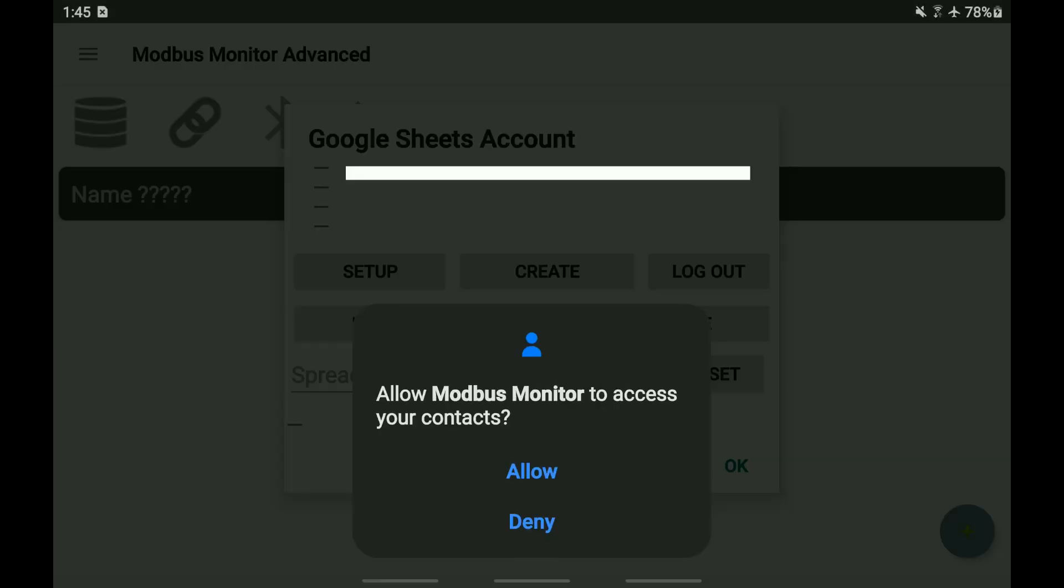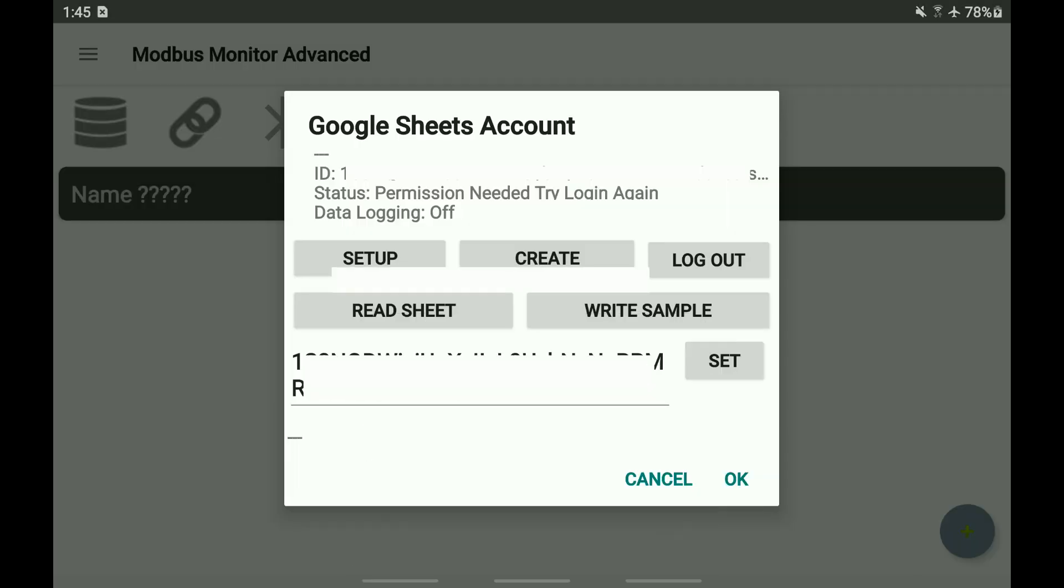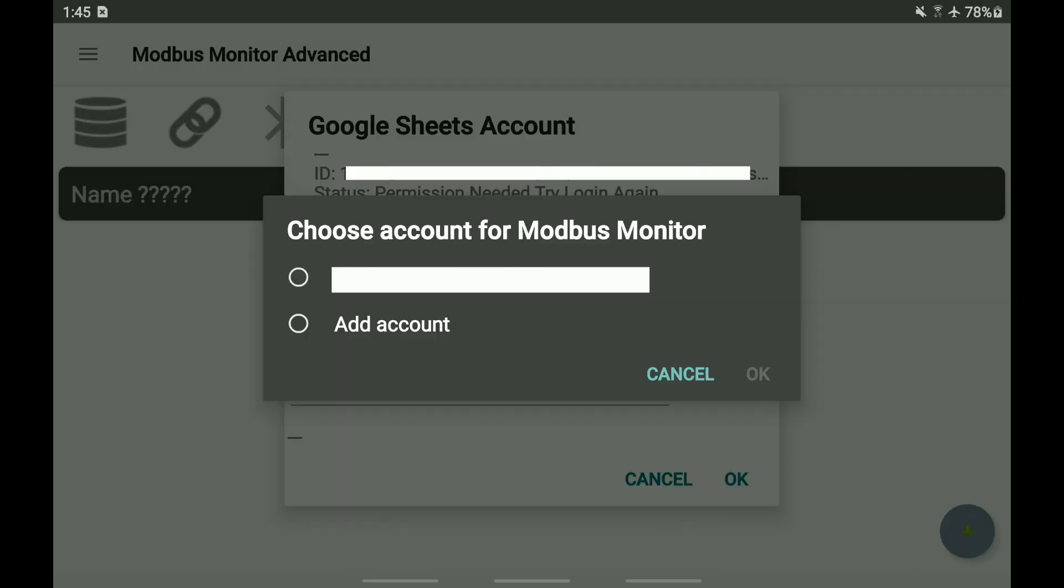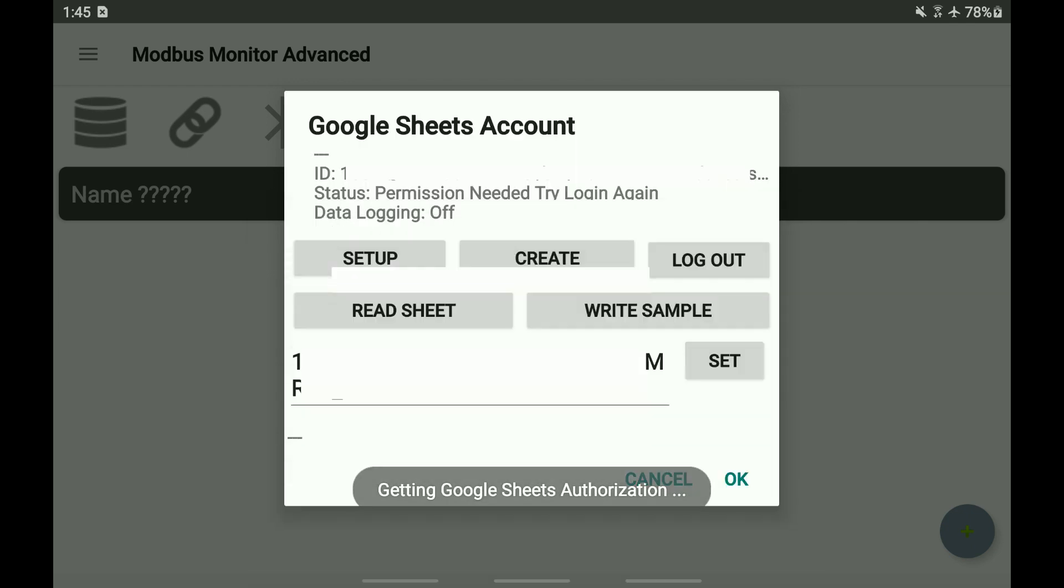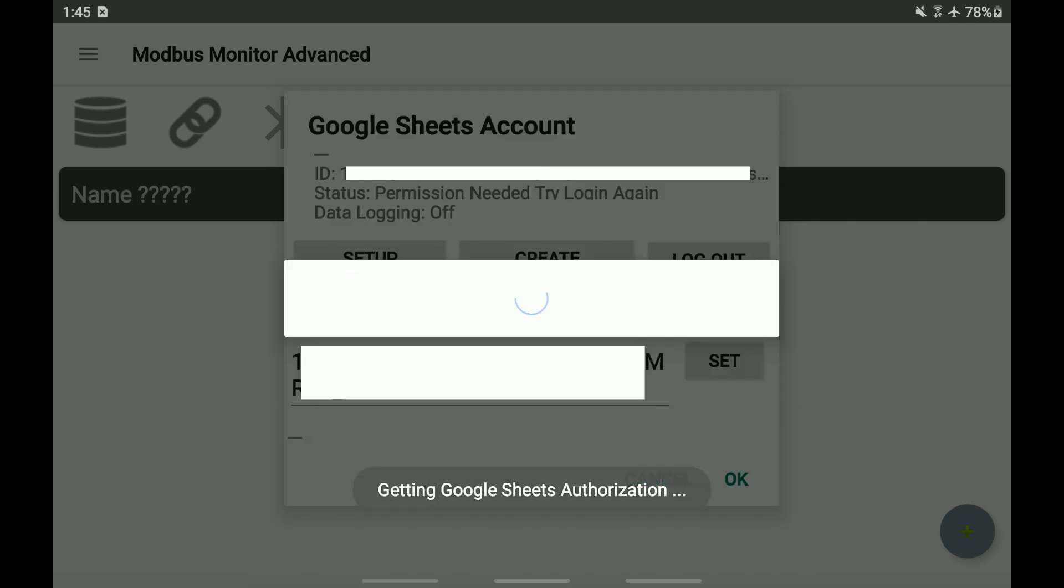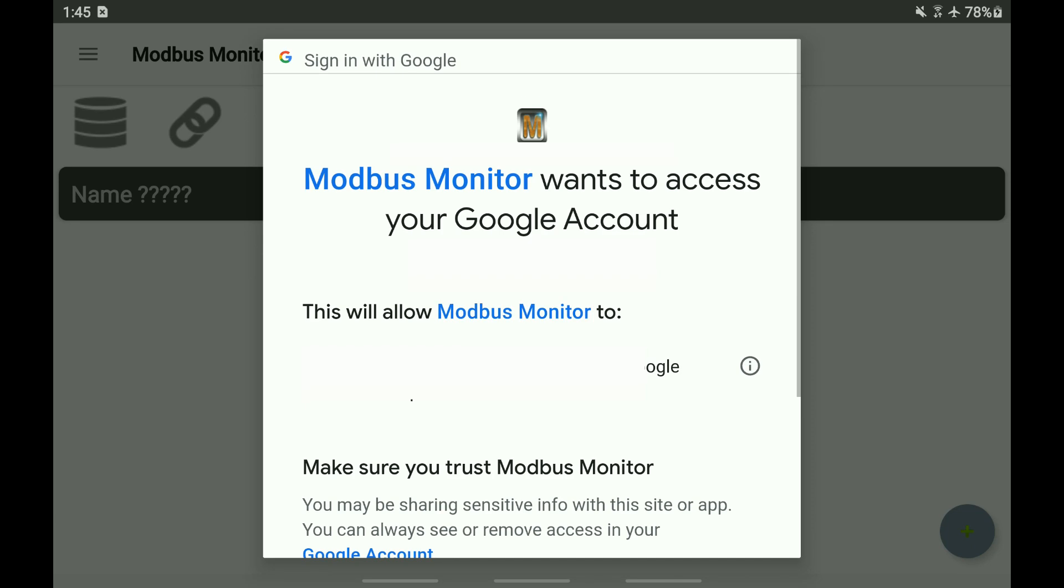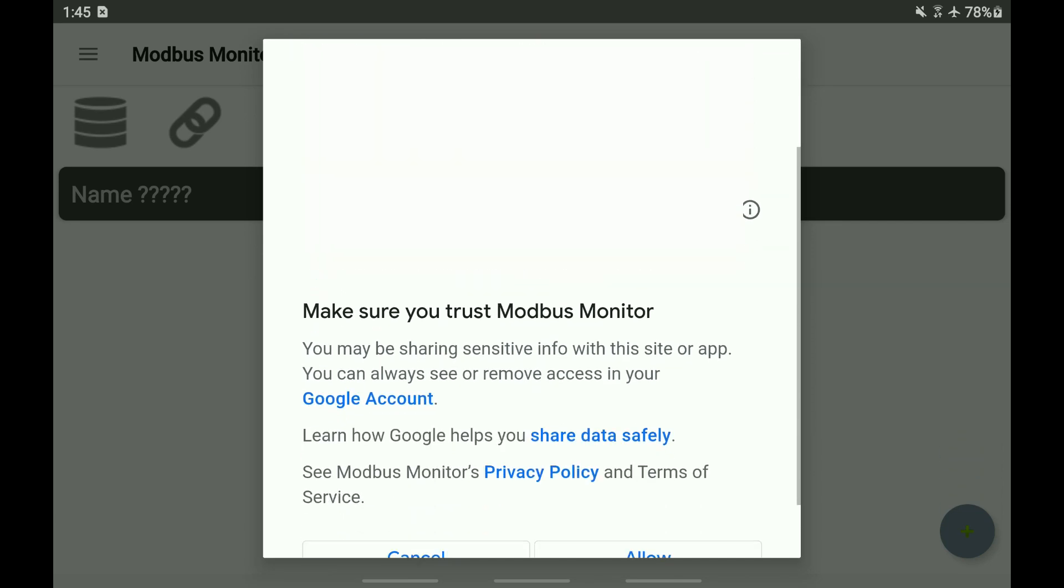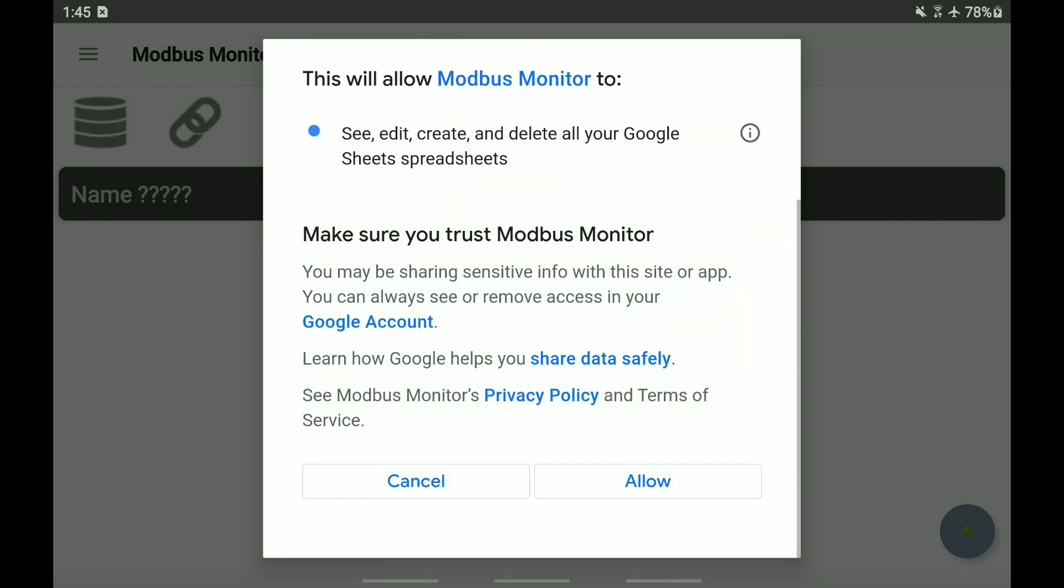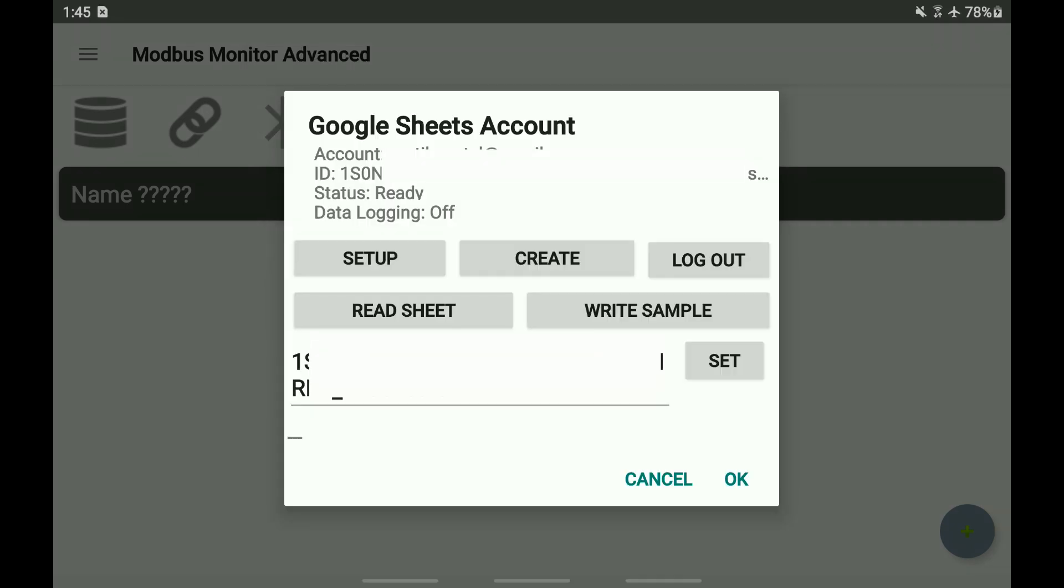Click the Setup button to choose the account. Click Allow to give the app permission to read, write, and create sheets.